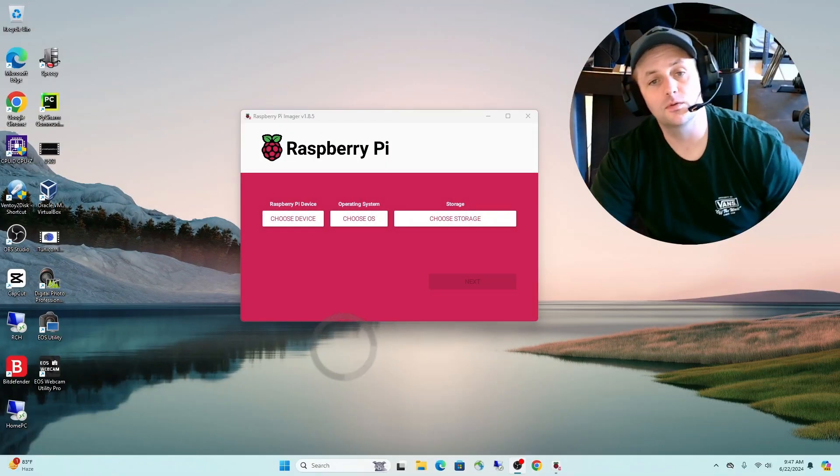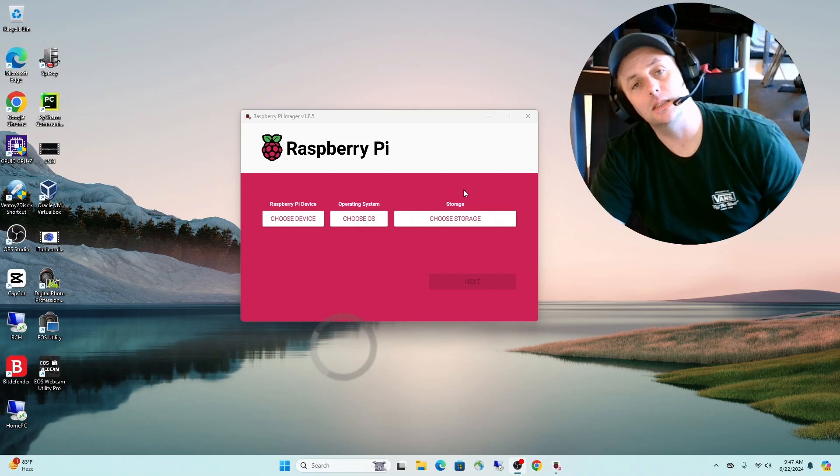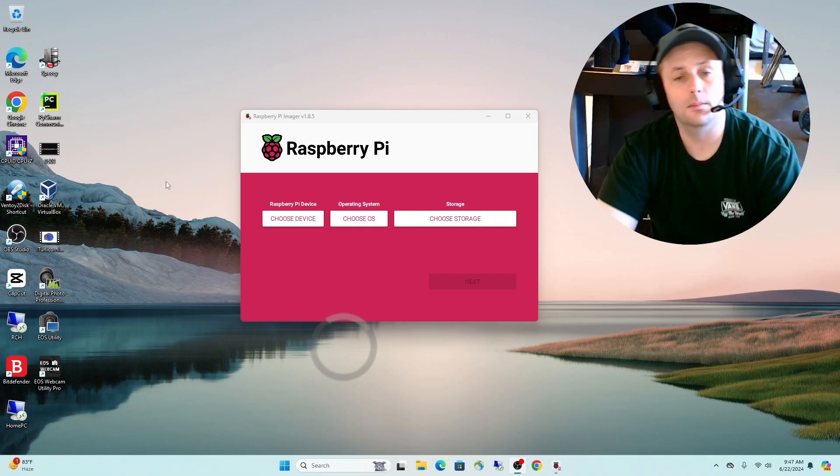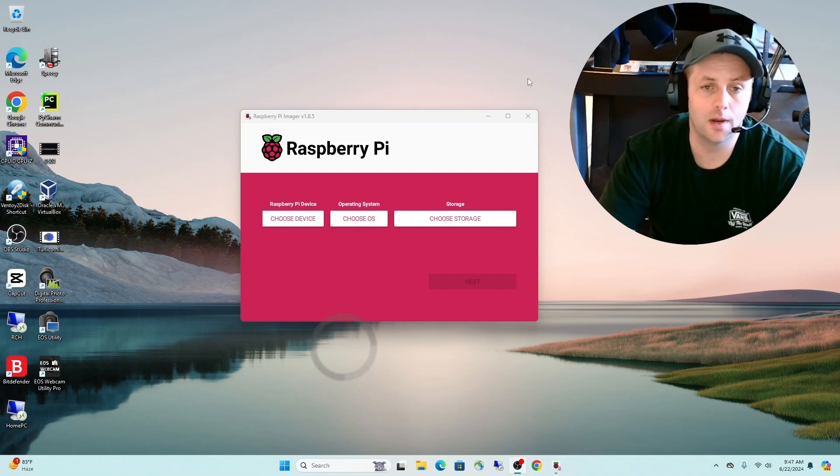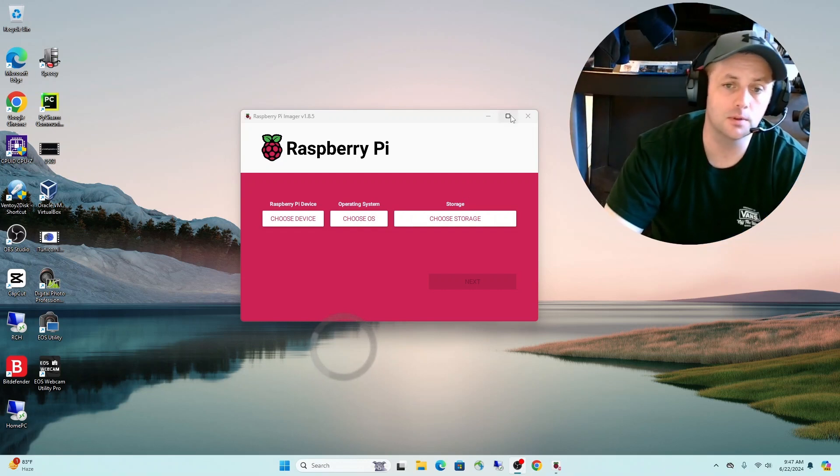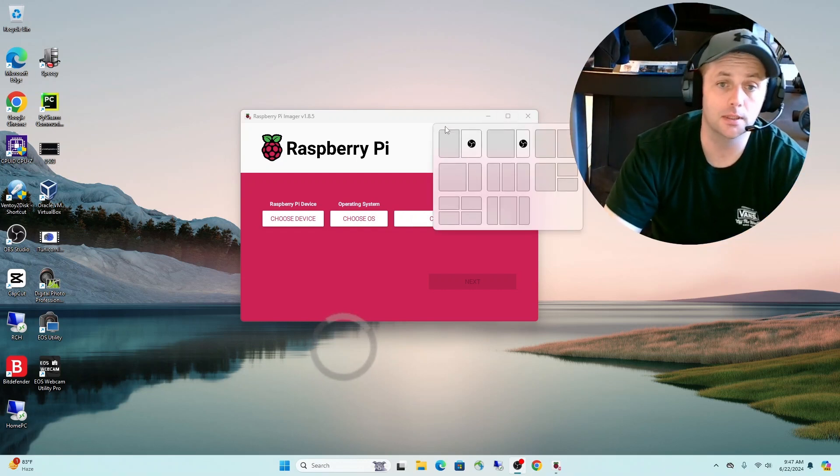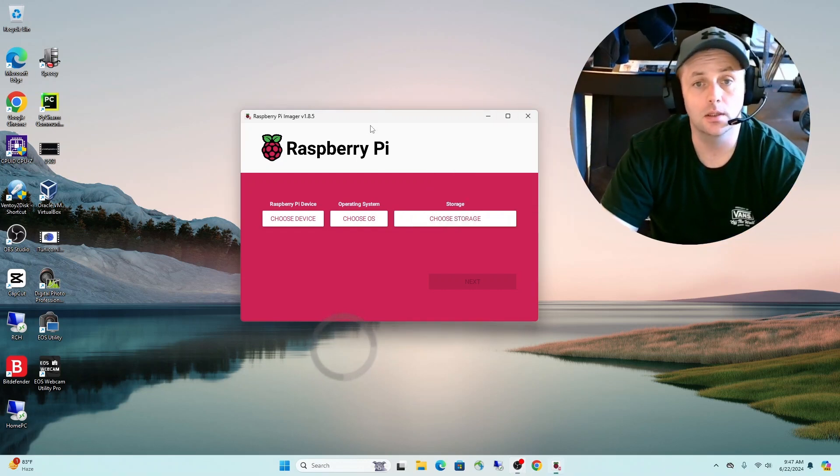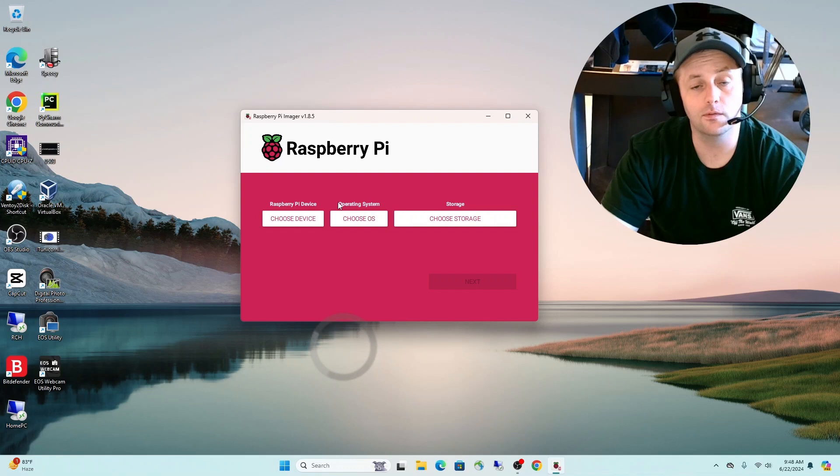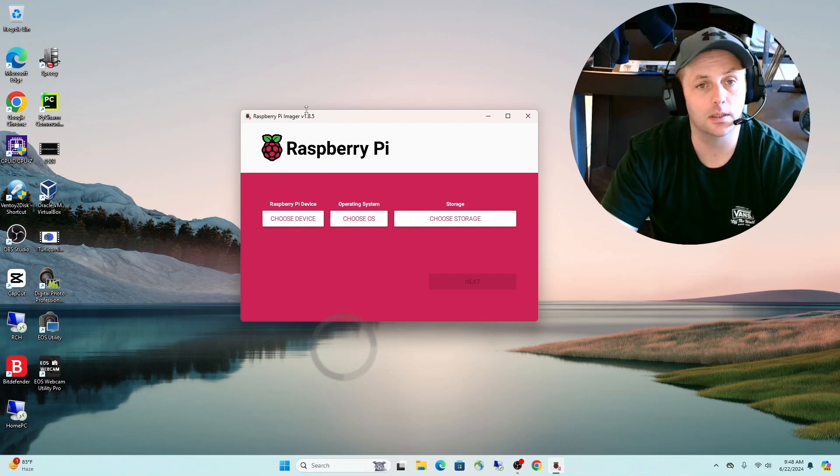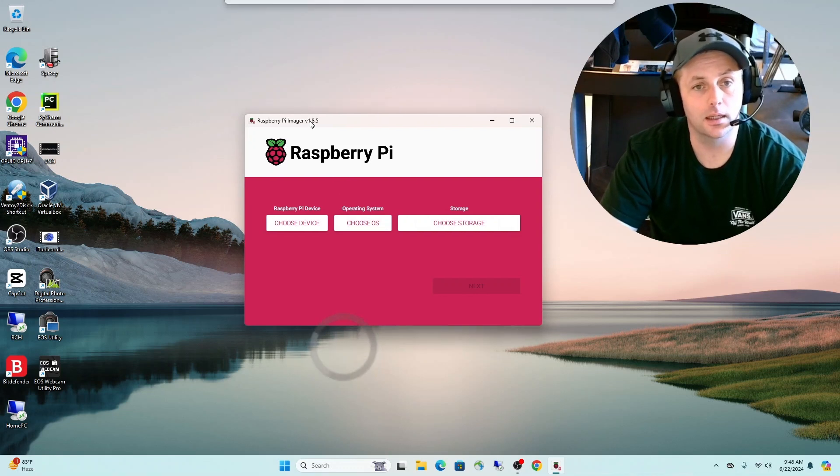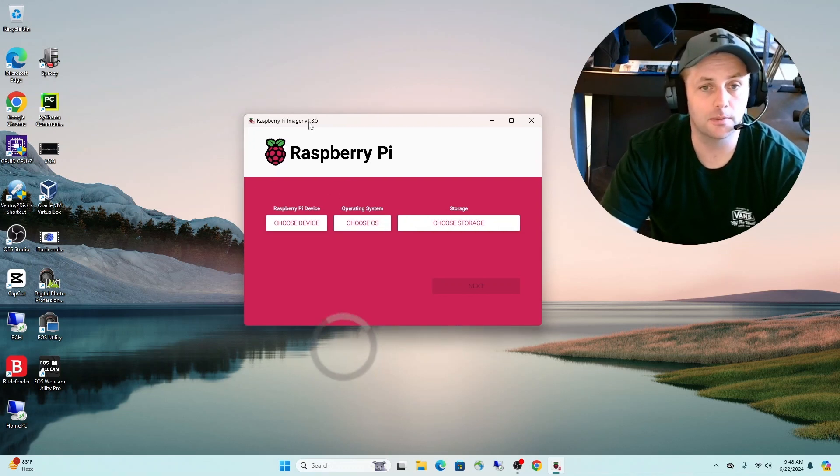Hey, what's going on everybody? In this video I'm going to show you guys how to set up PINN OS, which is a multi-boot operating system or loader for the Raspberry Pi. Let's jump right in.